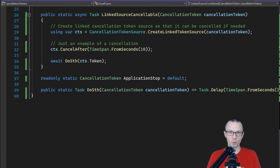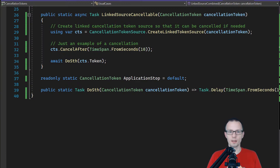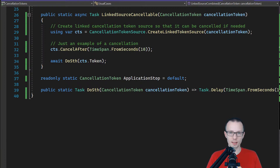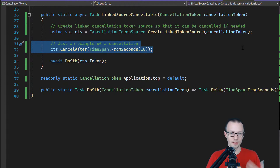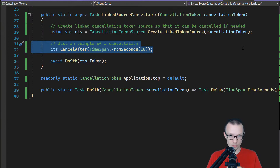Besides combining tokens using CreateLinkedTokenSource, you can also create a CancellationTokenSource based on a single token for one reason: you cannot cancel a CancellationToken directly, but you can cancel a CancellationTokenSource. So first, create the linked token source from a single token, and then — for example — mark it as cancelled after a specific TimeSpan using the CancelAfter method, which will cancel the source after 10 seconds. Then, having this source set up, you can use the token underneath. What you gain is the ability to cancel this token in addition to whatever cancellation was passed as the parameter.